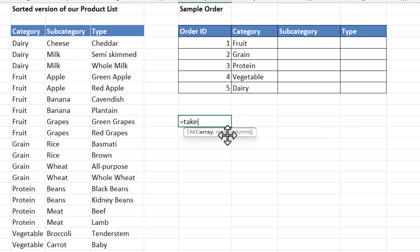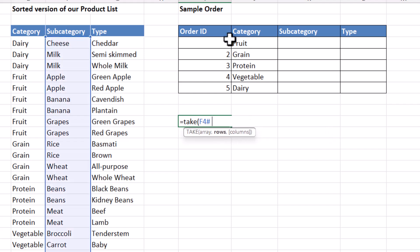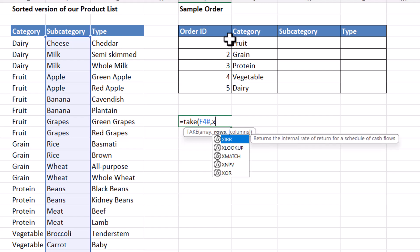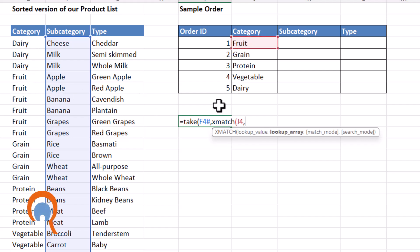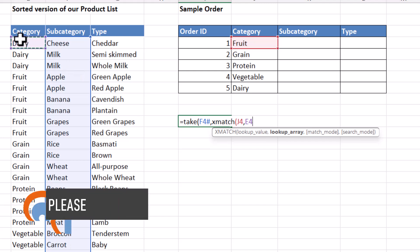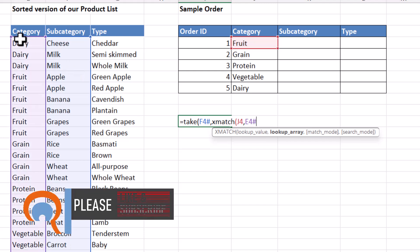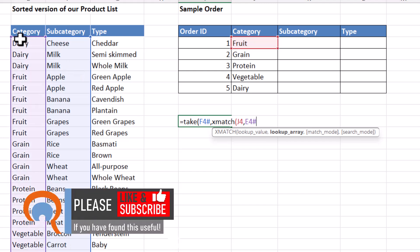So my array is column F. Now rows I can calculate using Xmatch. And I'm looking for the position of fruit, essentially, in column E. My lookup array is E4 hash. And I want to return the position of the last occurrence of the word fruit.